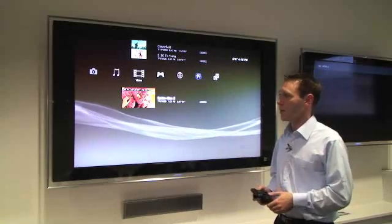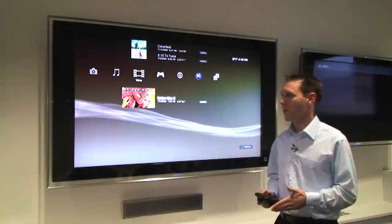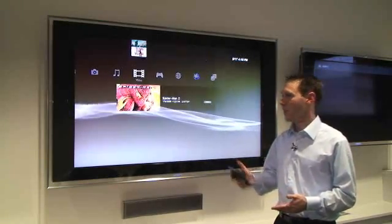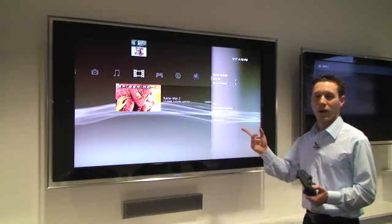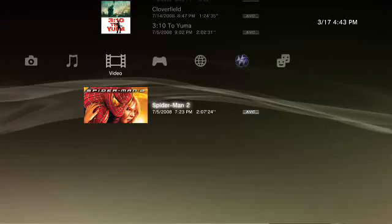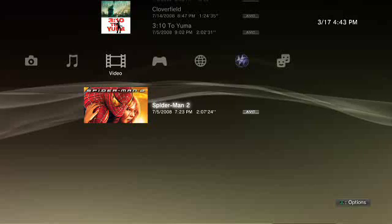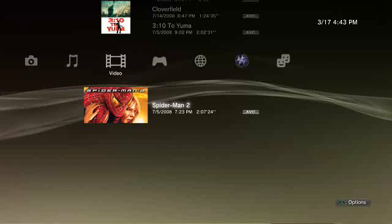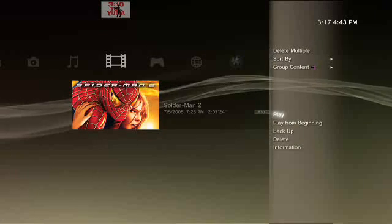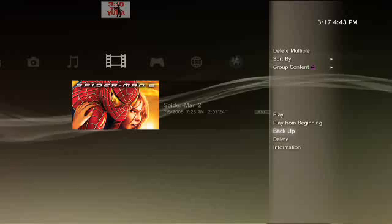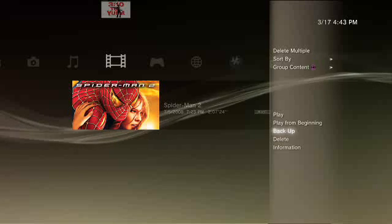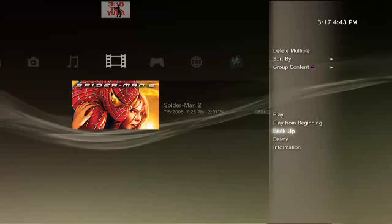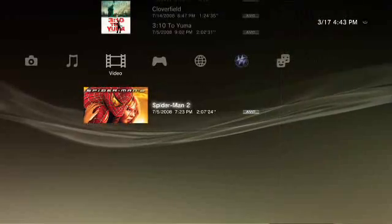So if I go over to the video area, I've actually purchased Spider-Man 2. By clicking on the triangle button, you'll see there's a backup option now. If you click on Backup, you can back this up to any external device, you can then delete it from your hard drive, and when you're ready to watch it again, you can restore it by simply plugging in your backup device, hitting a Restore button, and it'll just bring back that file or any other files that you've backed up.